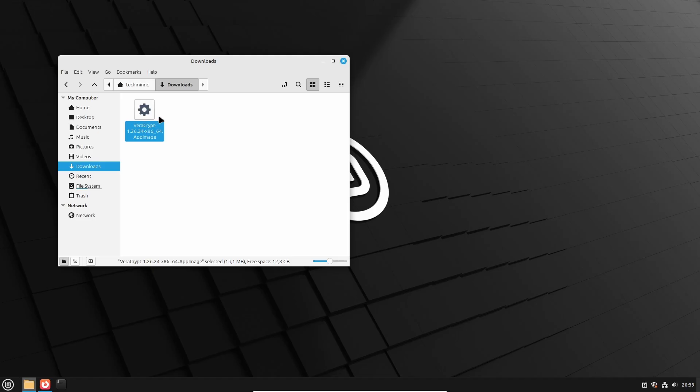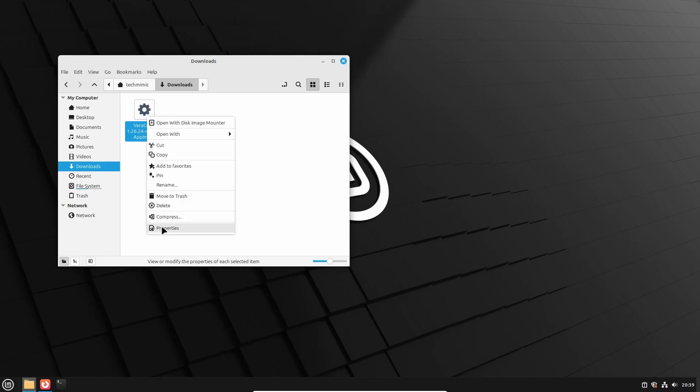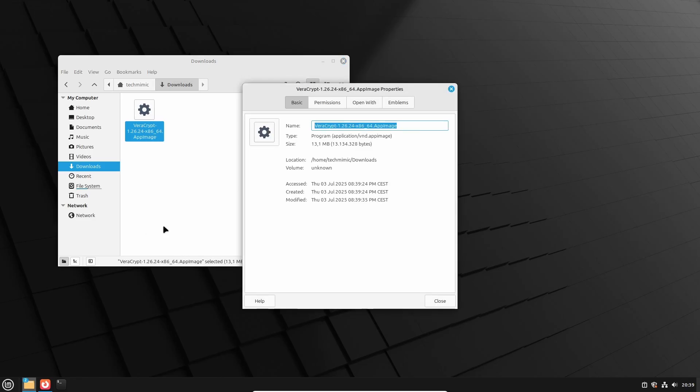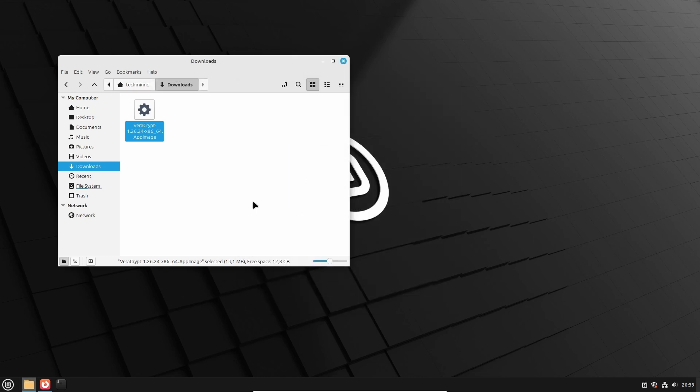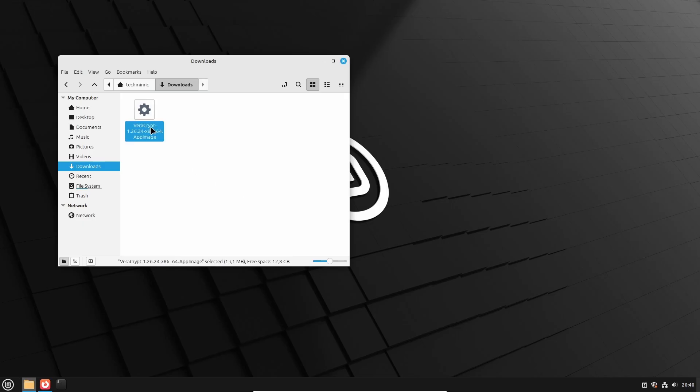Because by default, downloaded applications are not allowed to be executed. There is an easy fix for this, so right click, select properties, and then permissions. And from there enable allow executing file as program, and click close. And that's all you had to do. Now you can start VeraCrypt as a portable application by double clicking on the app image file.